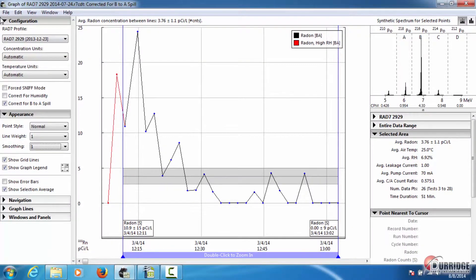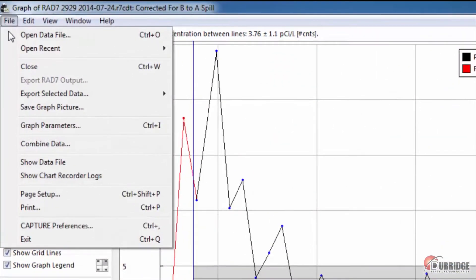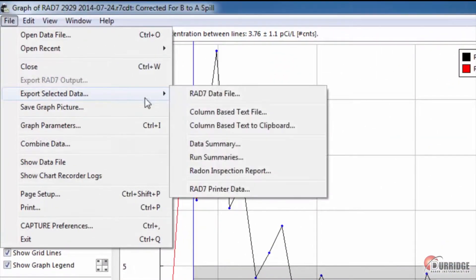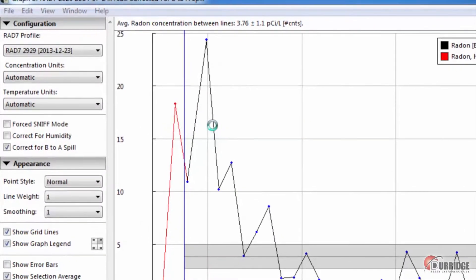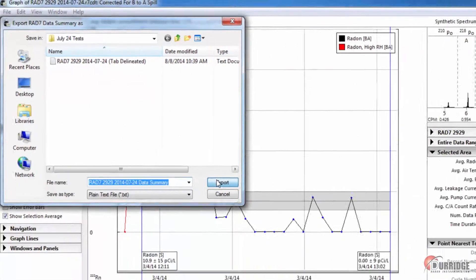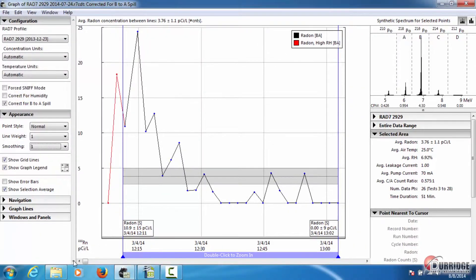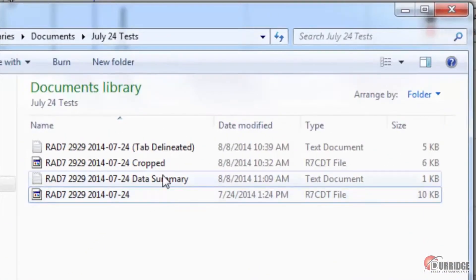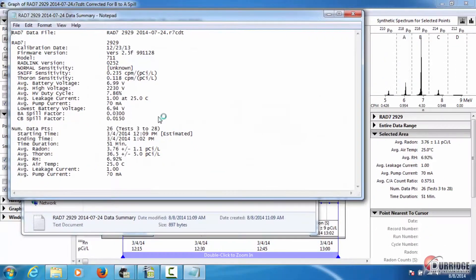Exporting a data summary saves the data as a text file that contains basic information about the RAD7 and the test data. If you select this option, pick a name and location to save the file. You can then open it in either a text editor or a spreadsheet.